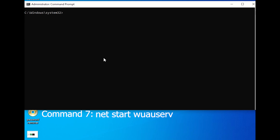Command 7: net start wuauserv. After renaming the folder, we'll restart the Windows Update service to apply the changes.